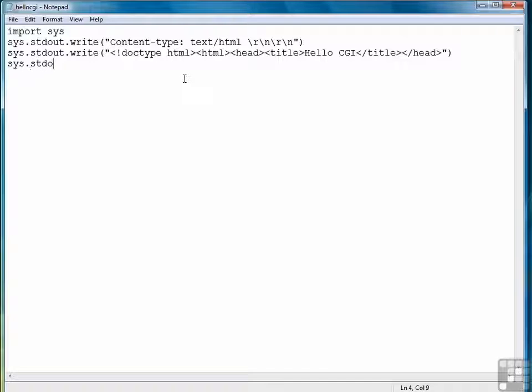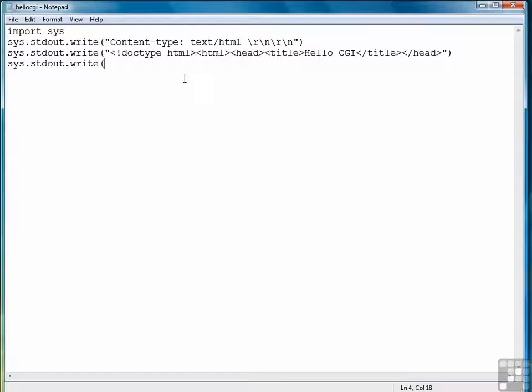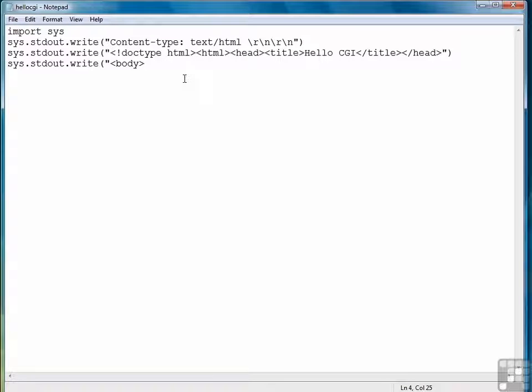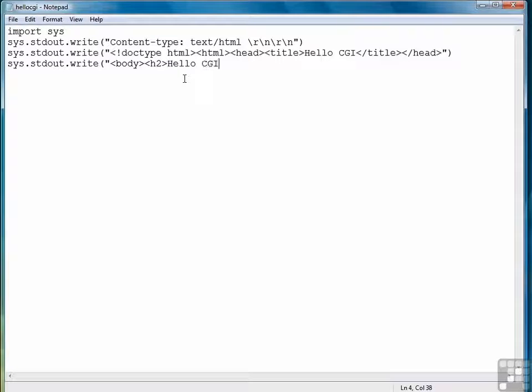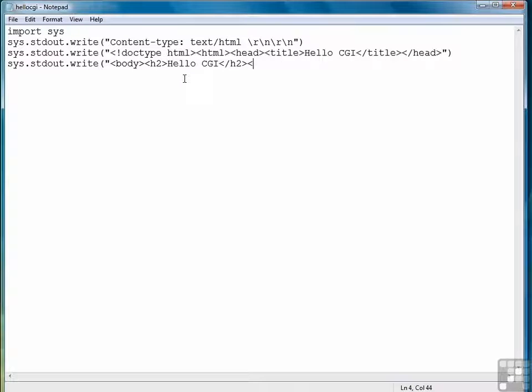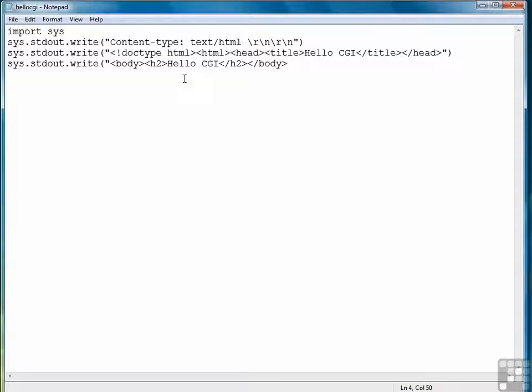Our next line will consist of first of all the body tag, followed by a heading, we will do a h2 and helloCGI as our display. Close the heading, close the body, and then finally close HTML.